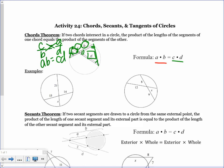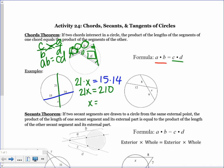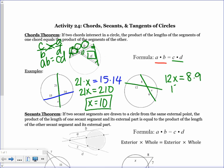Looking at the first example: pick a chord — the parts are 21 and x, so 21 times x. The other chord has parts 15 and 14, so 21x equals 15 times 14, which is 210. Dividing by 21 gives x equals 10. For the next one: 12 times x equals 8 times 9, so 12x equals 72 and x equals 6. That's when you have two chords intersecting inside your circle.